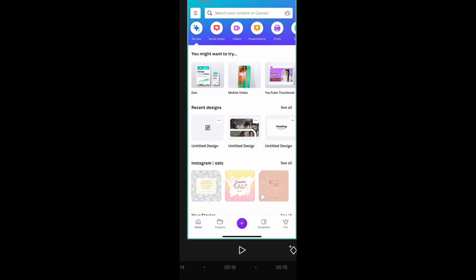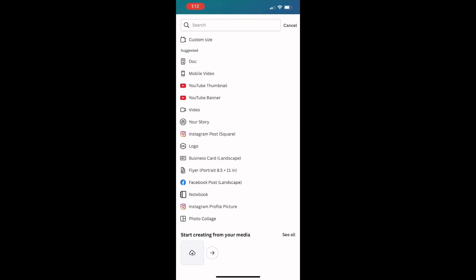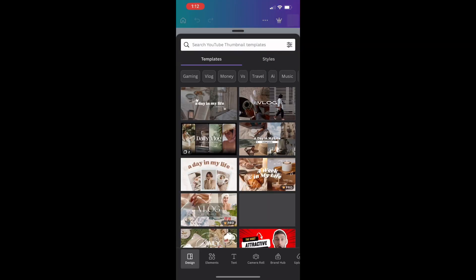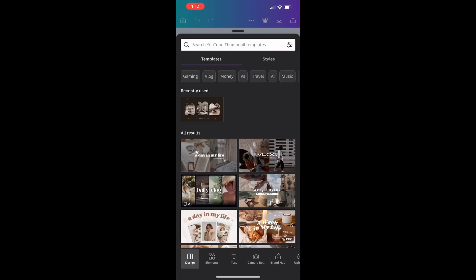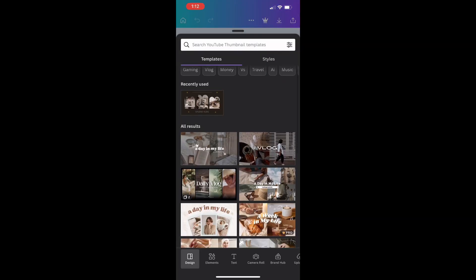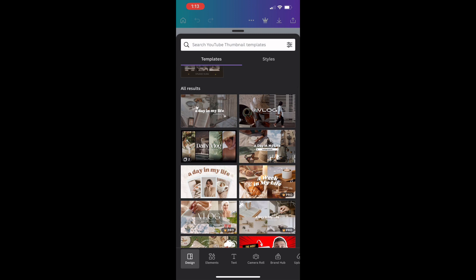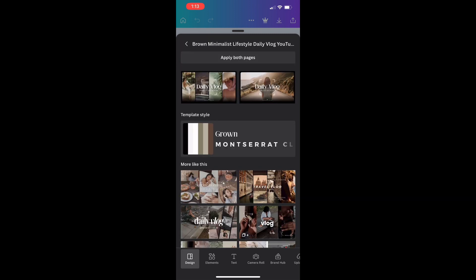Go to the purple plus sign, then you're going to go to YouTube thumbnail. Select a template that you'd like to use. There may be multiple templates underneath the same style.